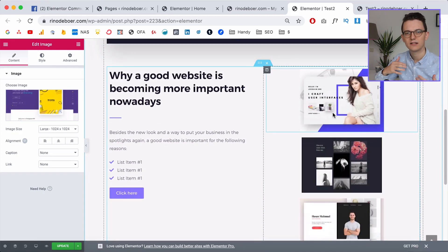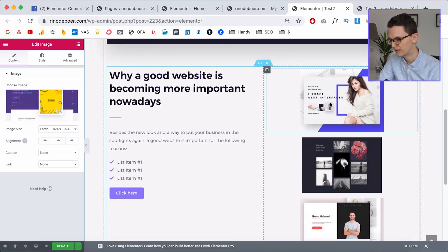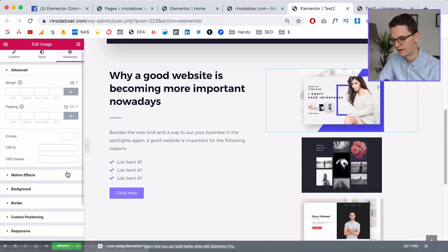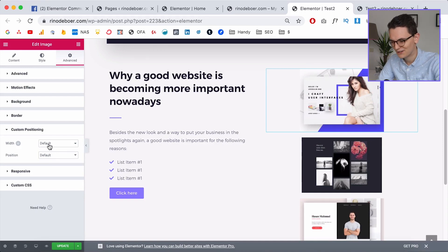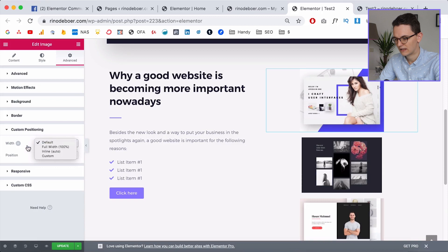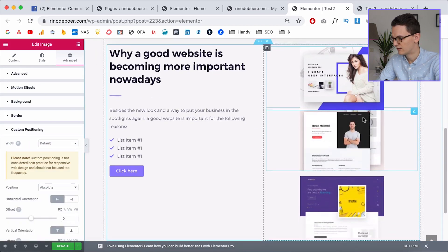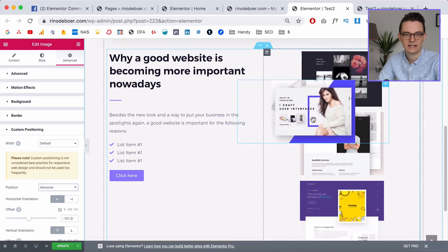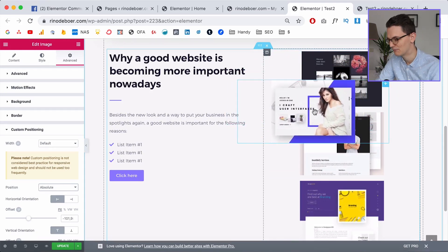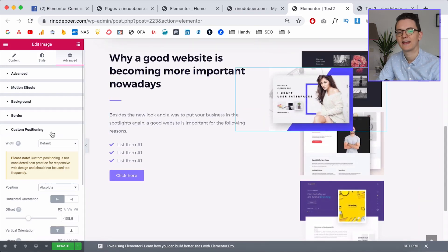Elements inside a column just stack on top of each other, so you need a little trick: under Advanced, go to Custom Positioning. This is a pretty new feature. Don't change anything else — just go to Position and click Absolute. When you click Absolute, you can move the image freely, like in Adobe XD.